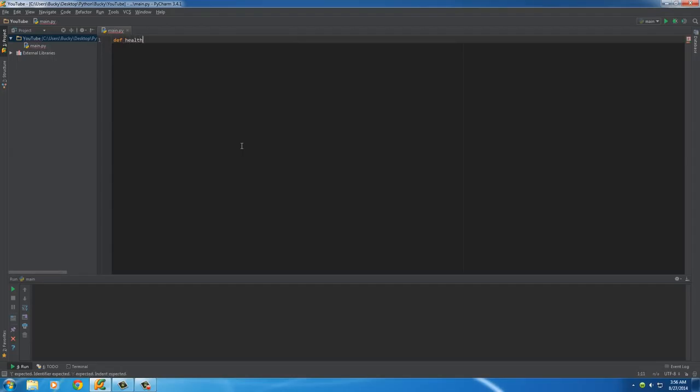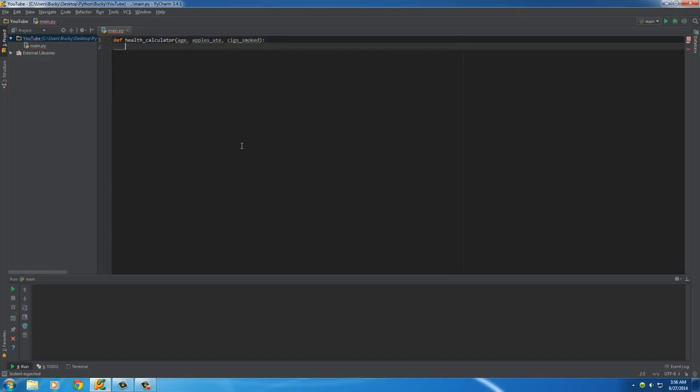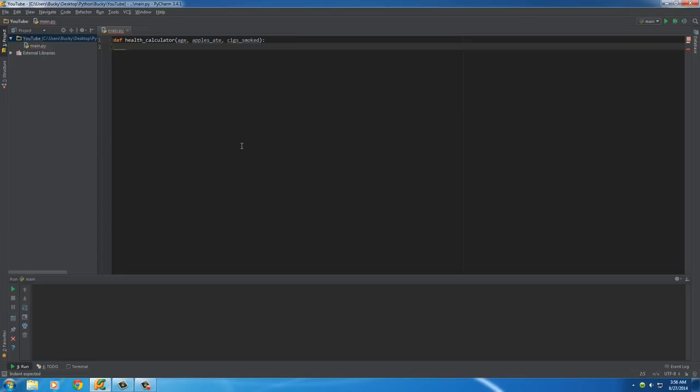So, let's go ahead and make a simple function, and I'll name it HealthCalculator. What this function does is it takes three parameters. It takes your age, the amount of apples you ate in a week, and also the amount of cigarettes you smoke in a week. And with this, it calculates your expected age that you're going to live to.